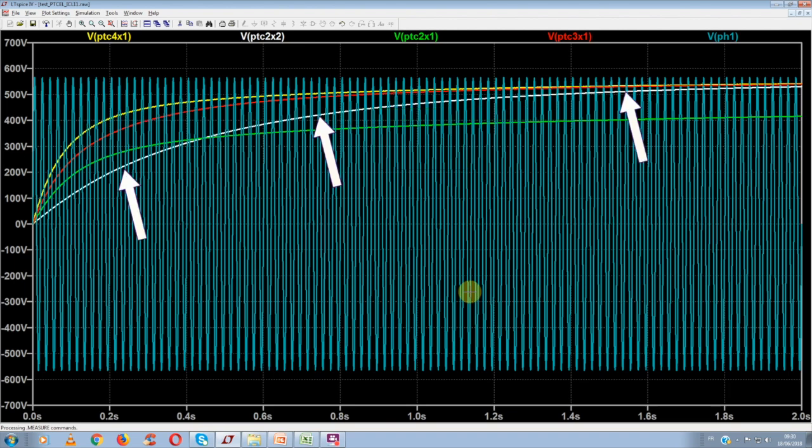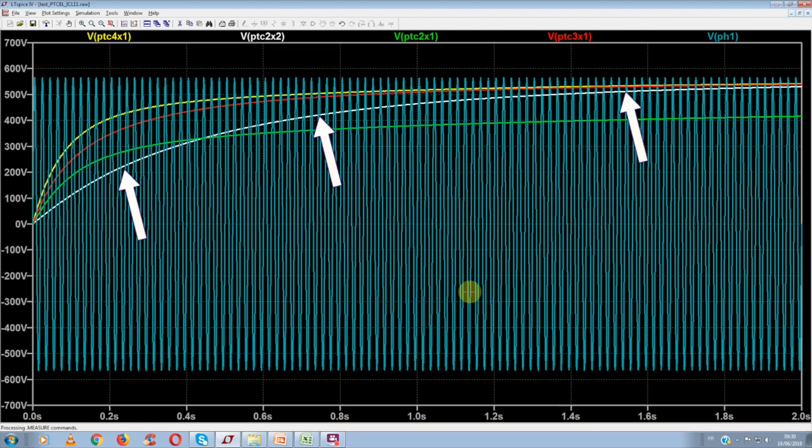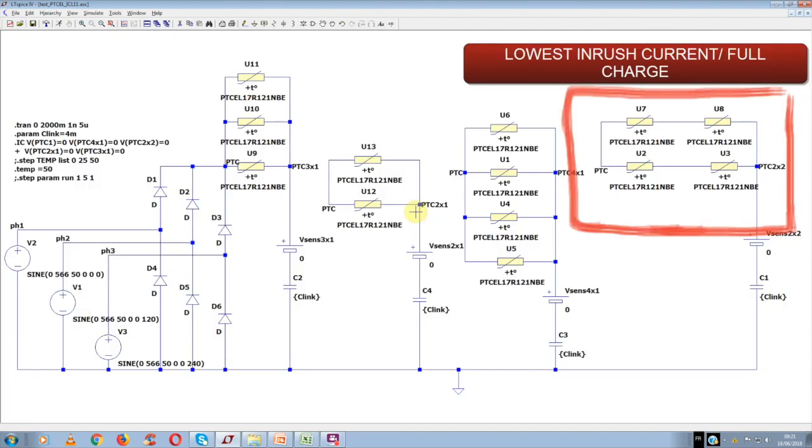And the wide curve, which simulates the configuration of the two parallel branches of two PTCs in series, shows also a full charging of the capacitor. And as this last case also gives the lowest surge current, this combination is obviously the best solution.